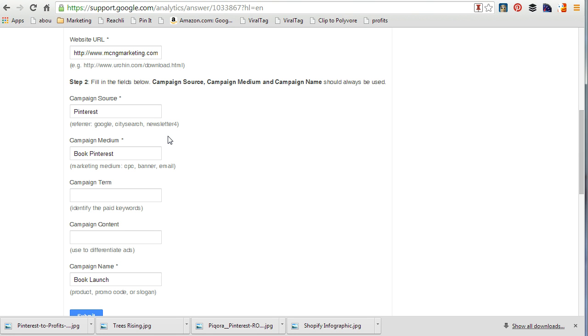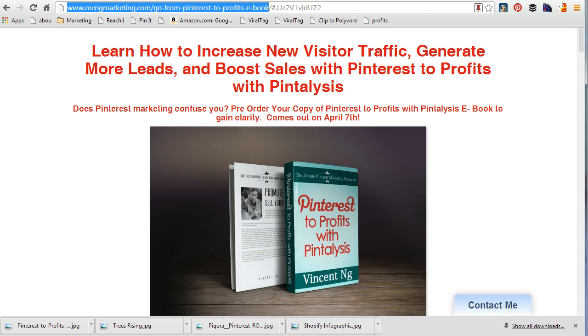So now I'm going to go to my Pinterest account, and let's say I'm going to pin this image now.